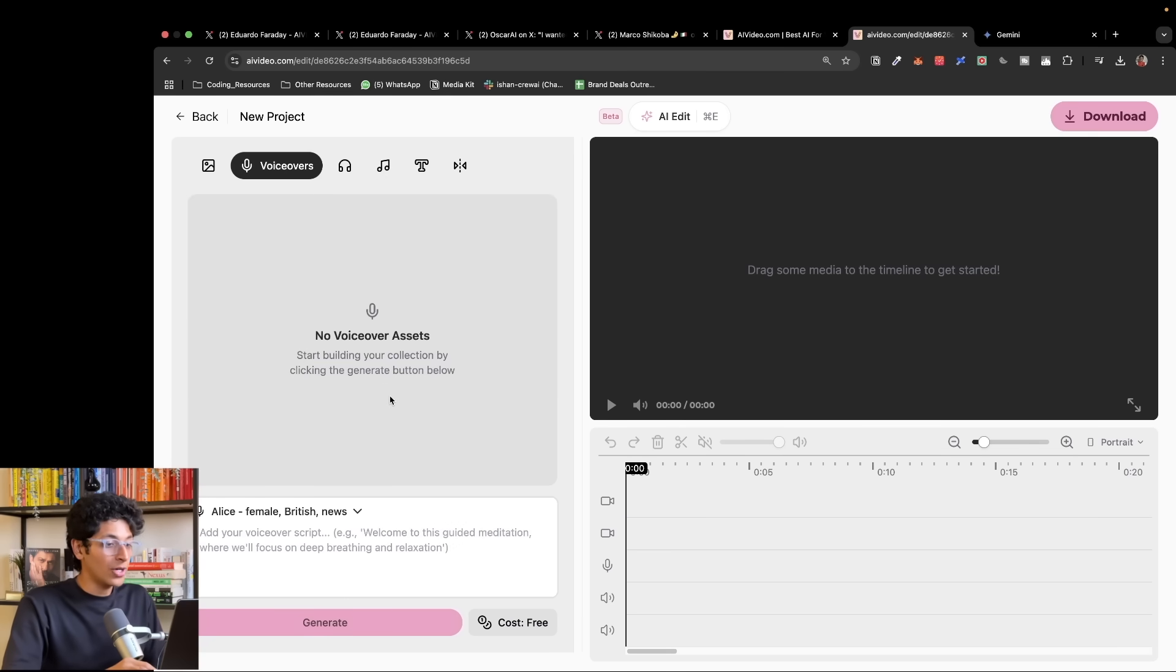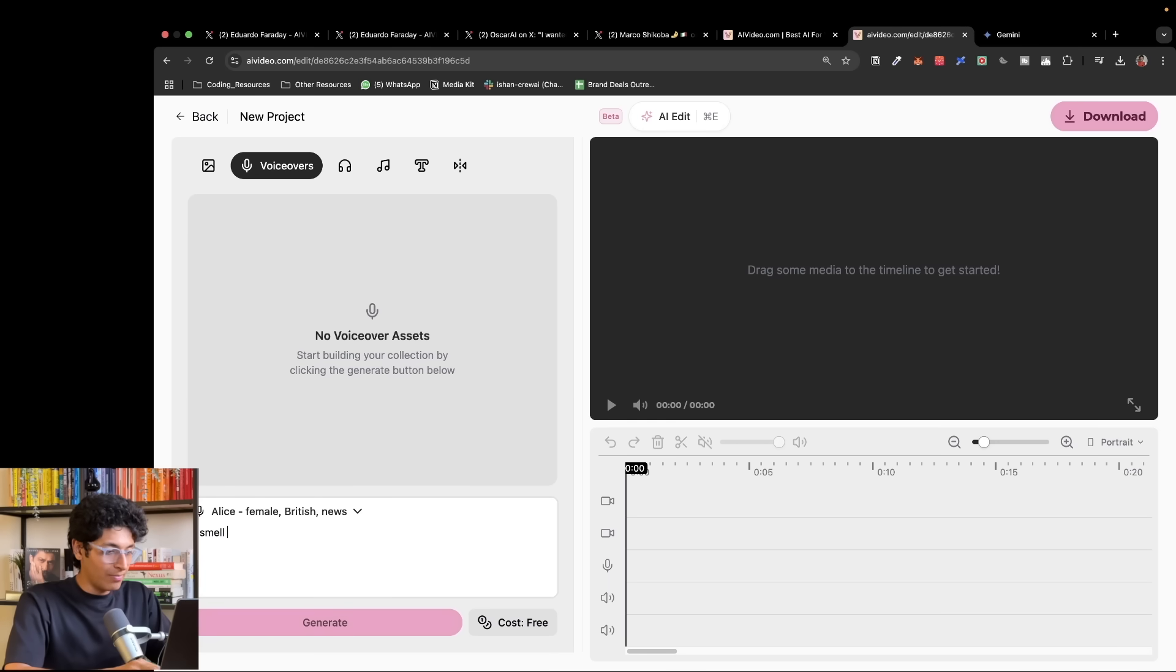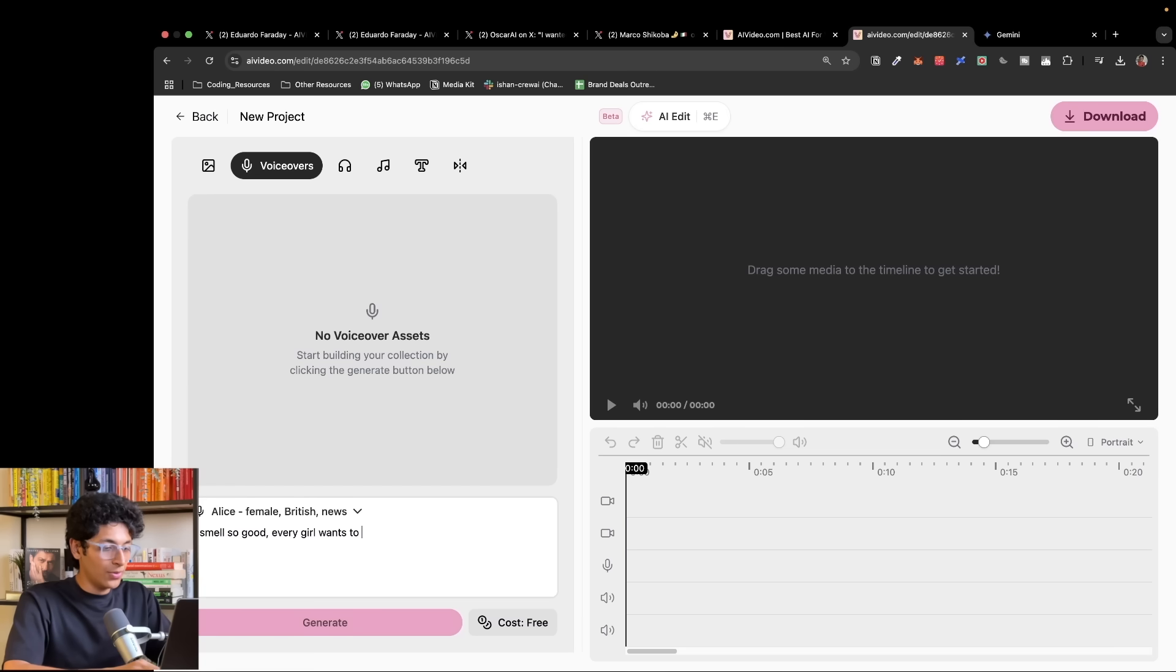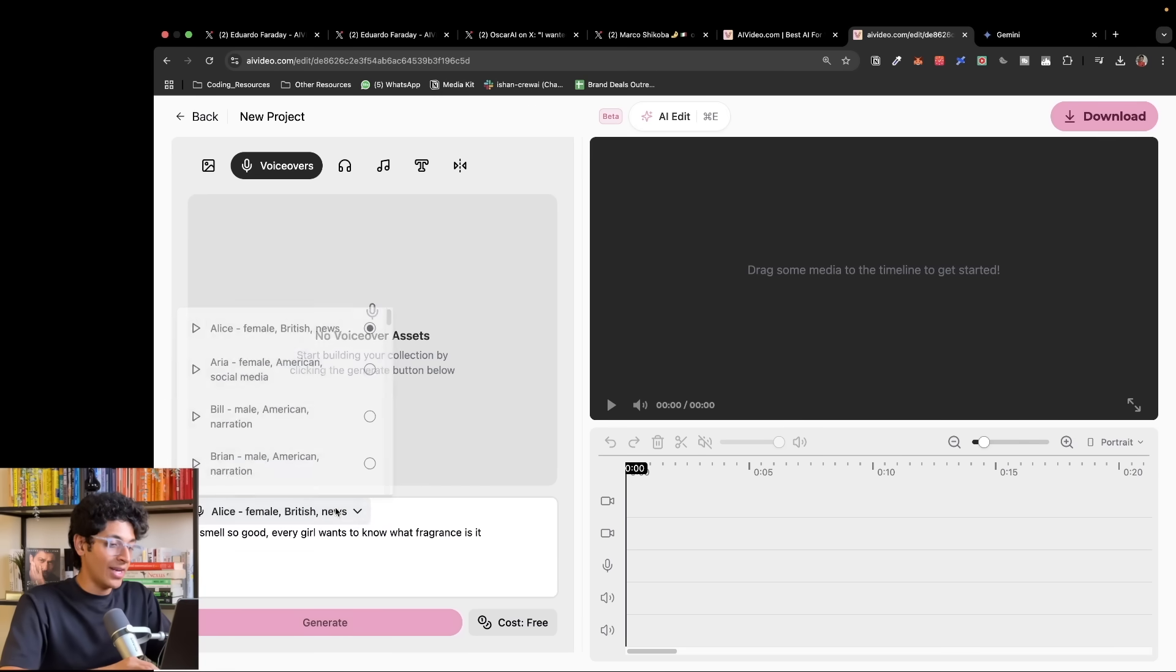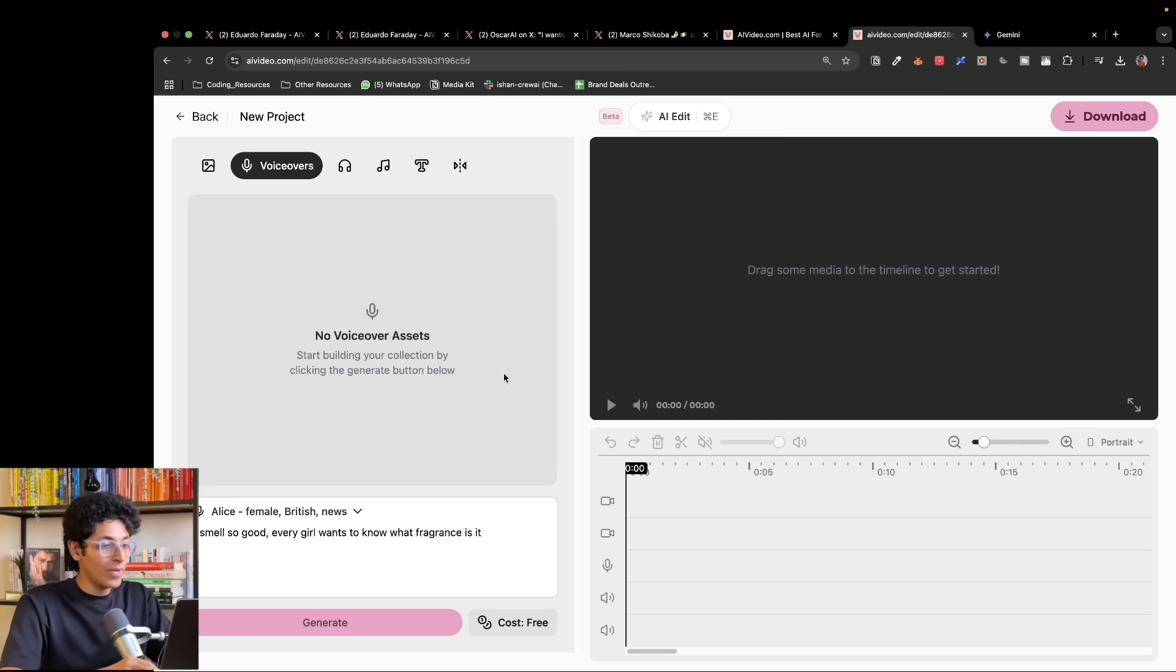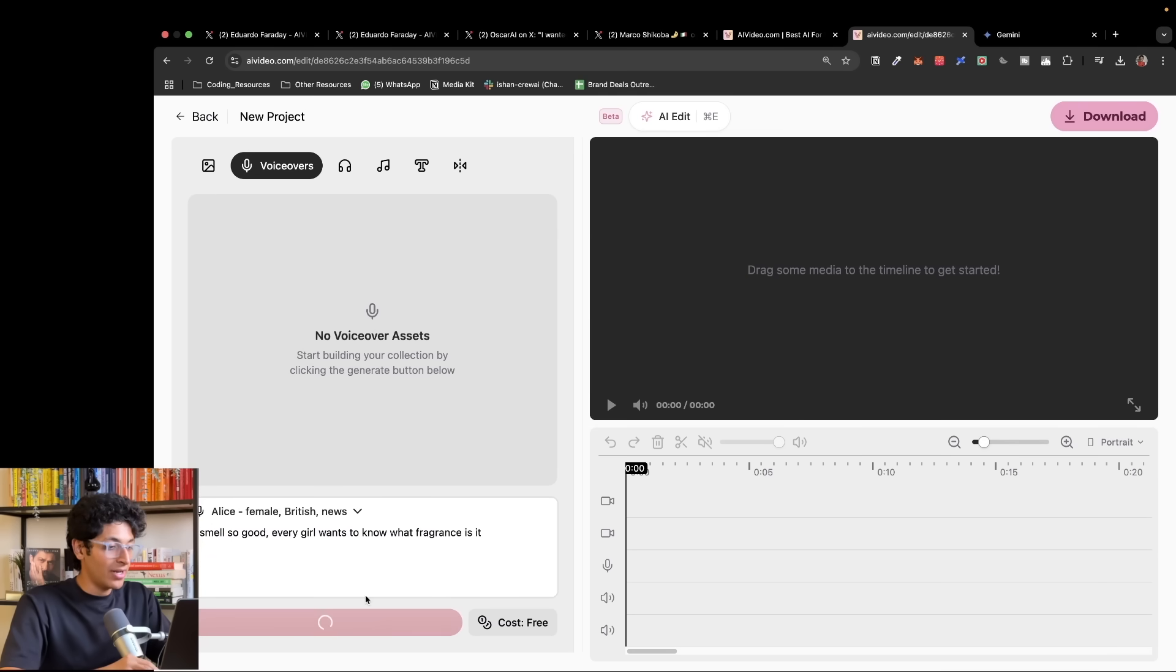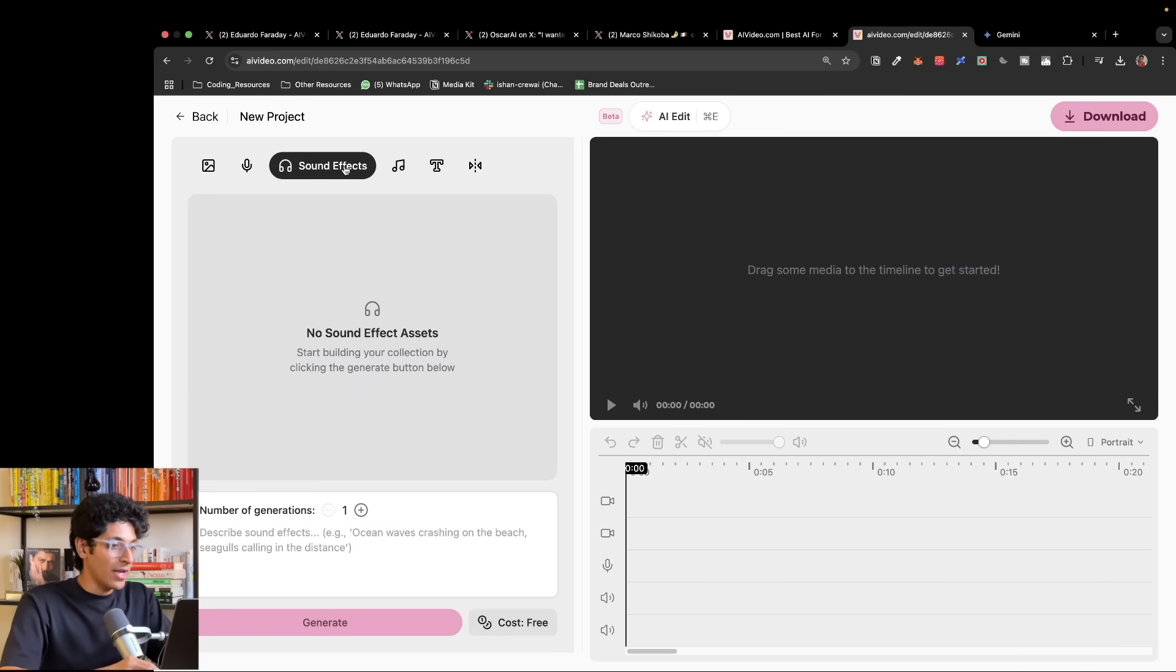But we can also now create voiceover assets. We can ask it to create a simple script. Let's say, smell so good, every girl wants to know what fragrance is it. Let's say that's what our text is. We can also select the accent we want, if we want it to be male or female voice, and then we can generate this voiceover right here.